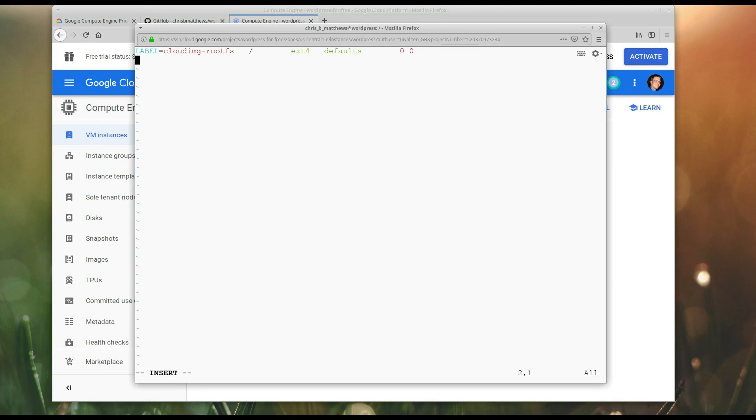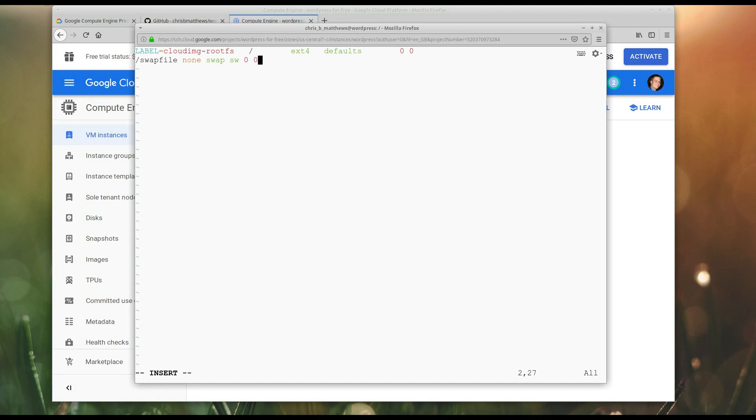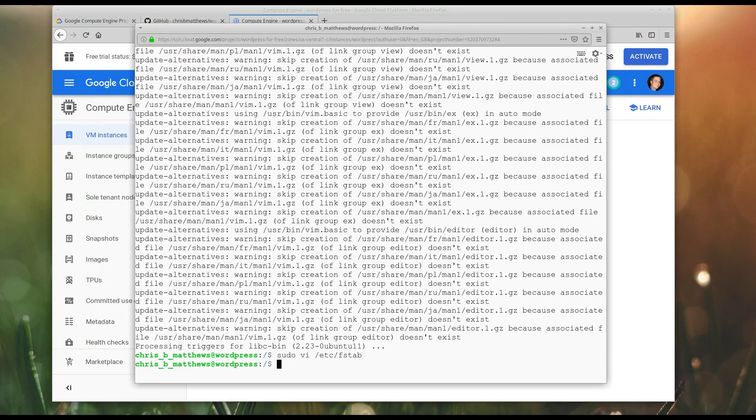Okay. So, I just need to add a new line at the end of this. If you don't know how to use VI, you can use any other editor. I just happen to use VI. Okay. So, the magic words for this are swap file. That's the file we're going to use. None swap sw 0 0. Basically, it means I'm using forward slash swap file as a swap partition. And I'm going to save that.